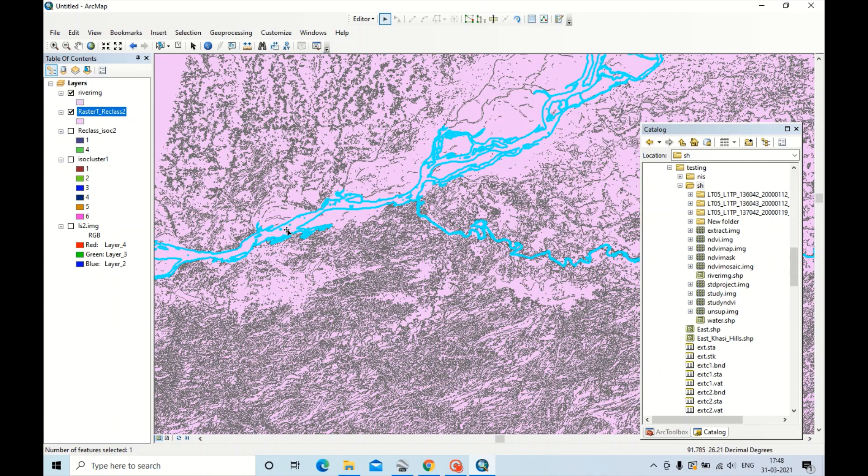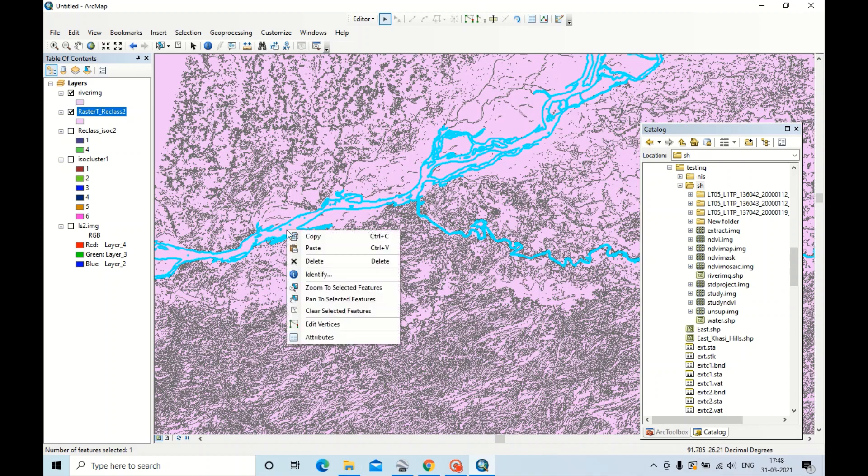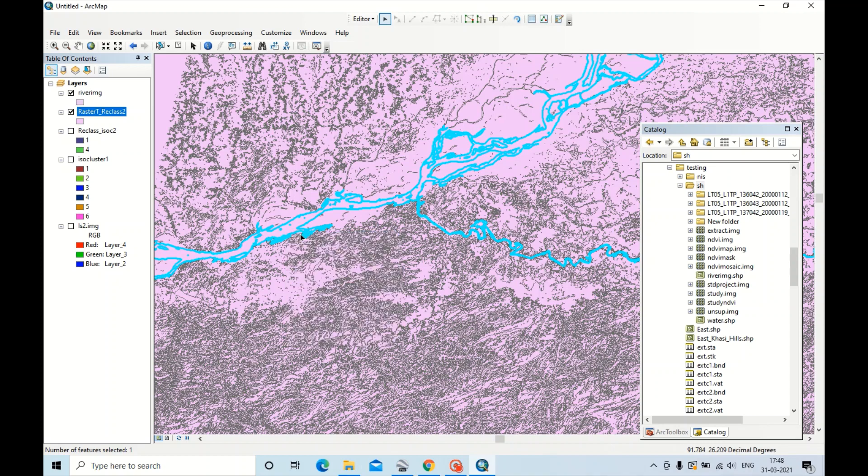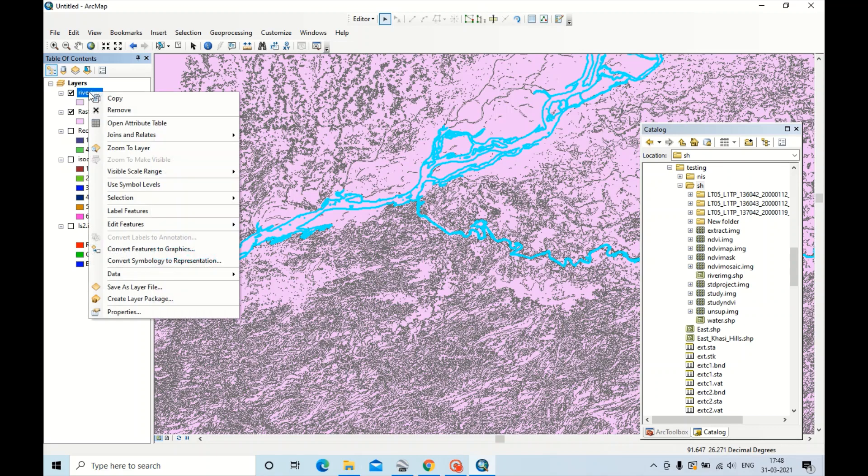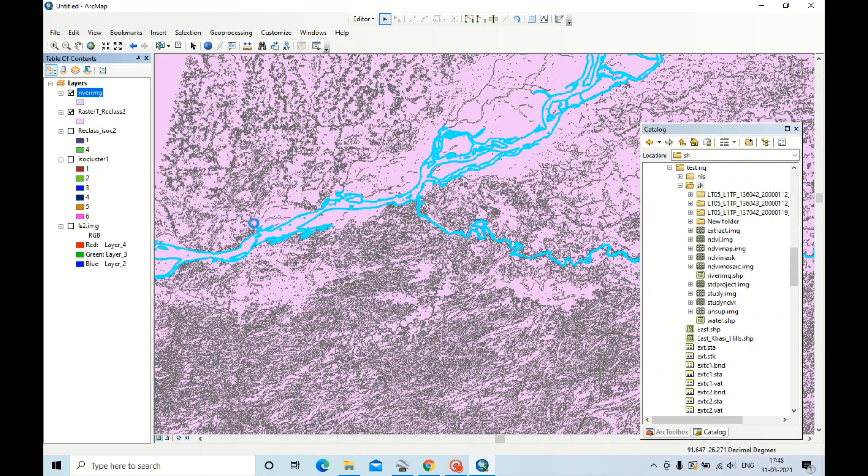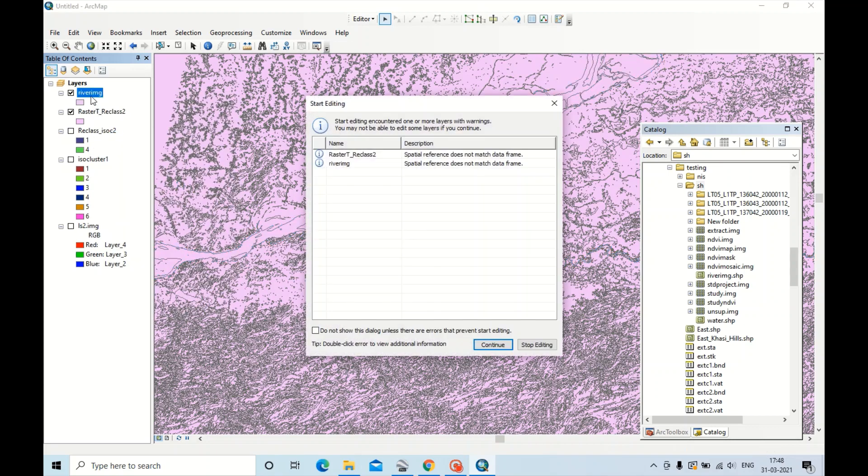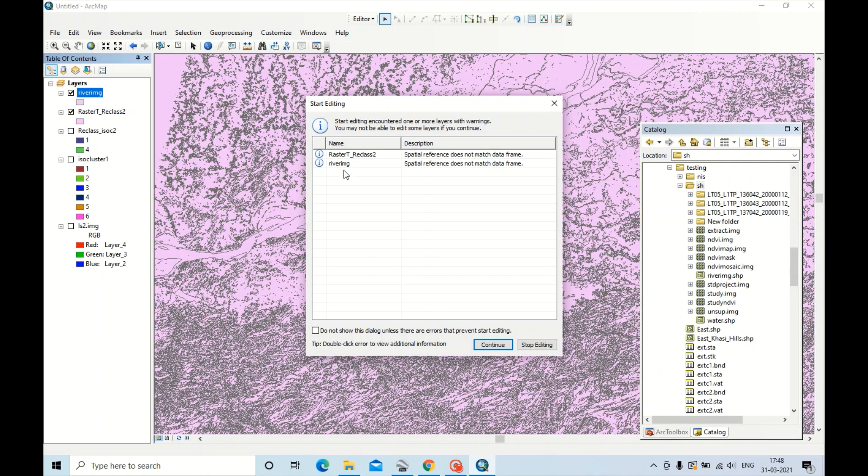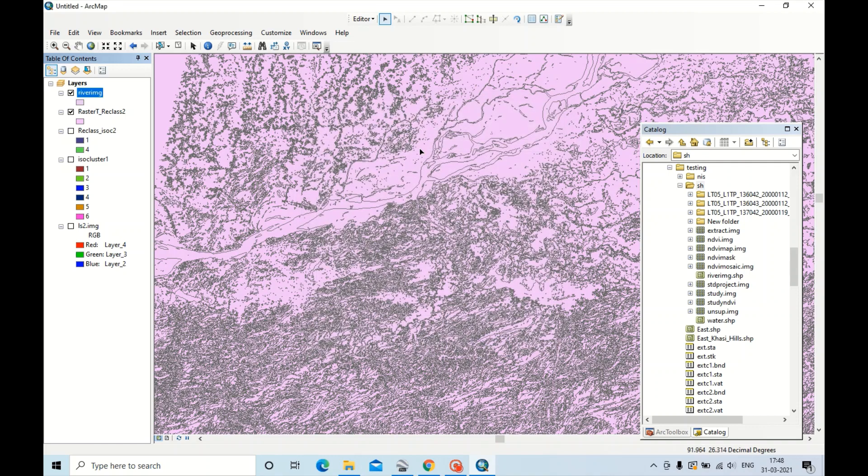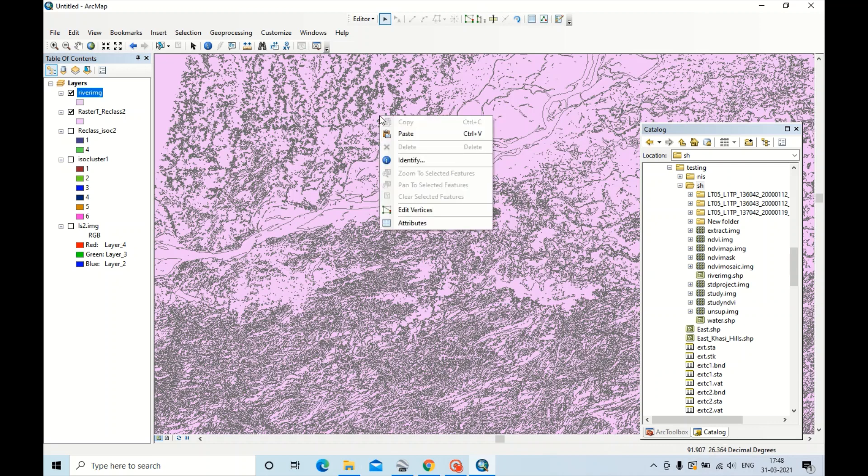Now I am just selecting it here to extract the image. You can copy this selected polygon by clicking Copy. Click the raster image, right click, Edit Features, Start Editing, Continue.